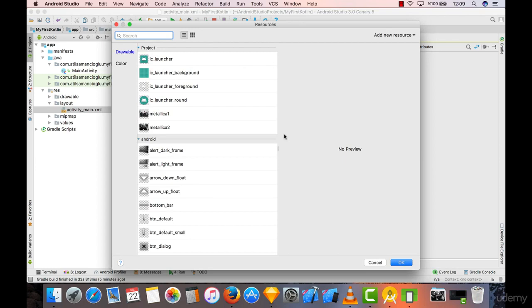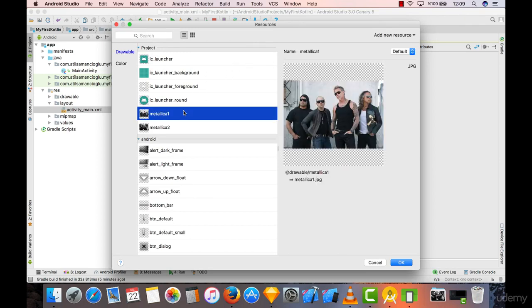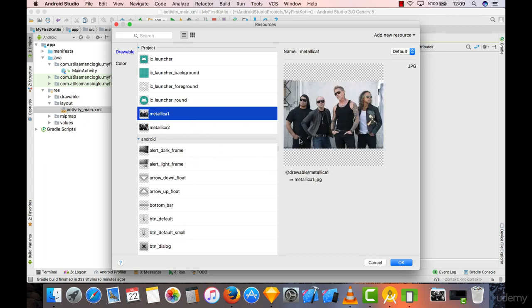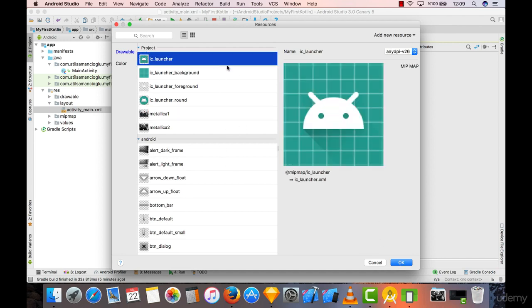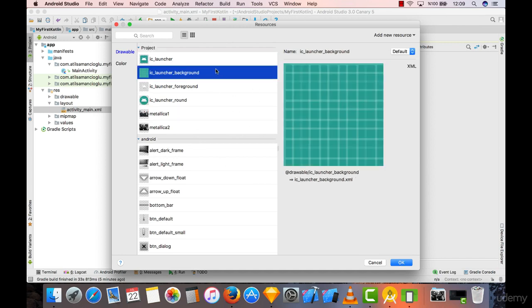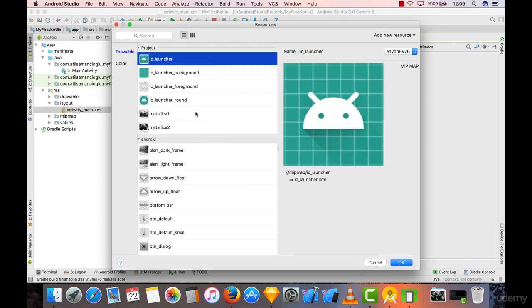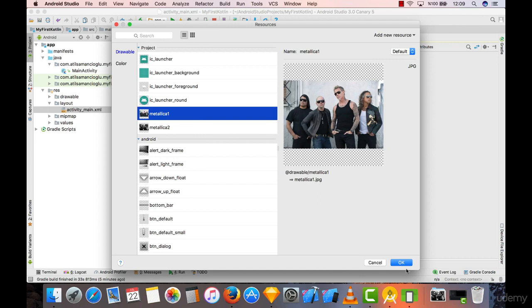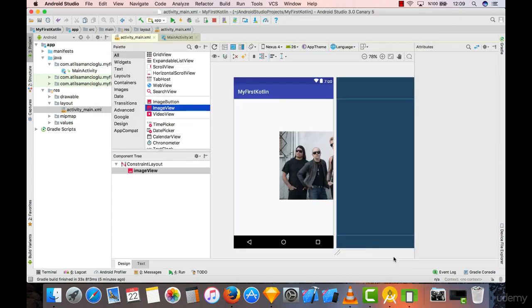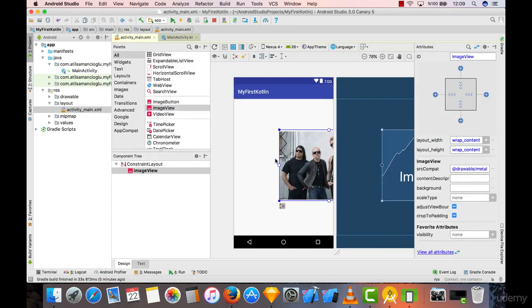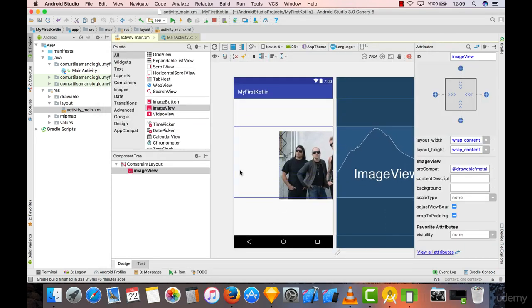When you drop an image view into our project, it will ask you what kind of image you want to display. You can choose the Metallica options that we've already integrated into our drawable, or anything you want like these IC launchers. I'm going to choose this Metallica from here.